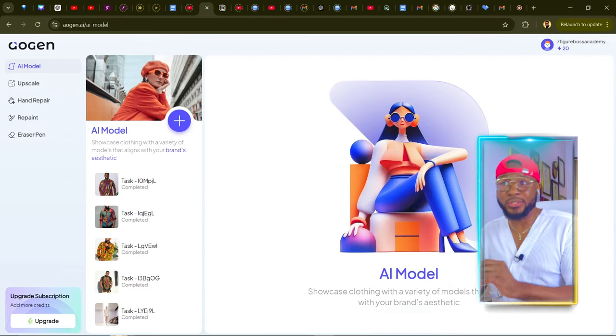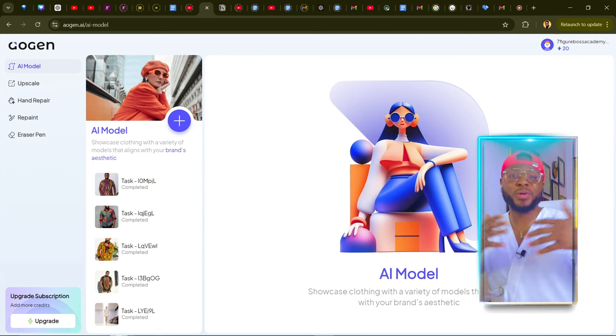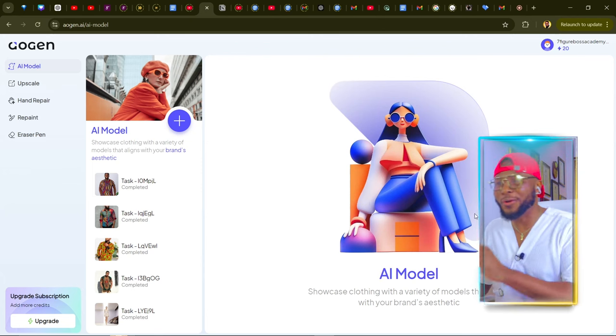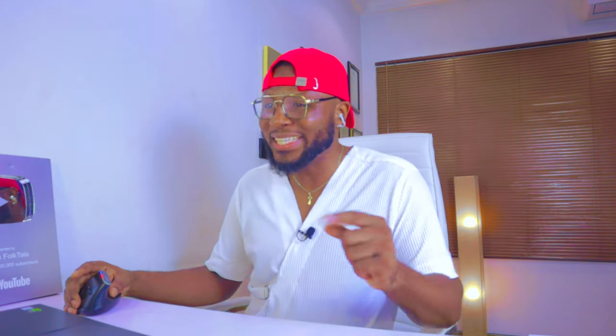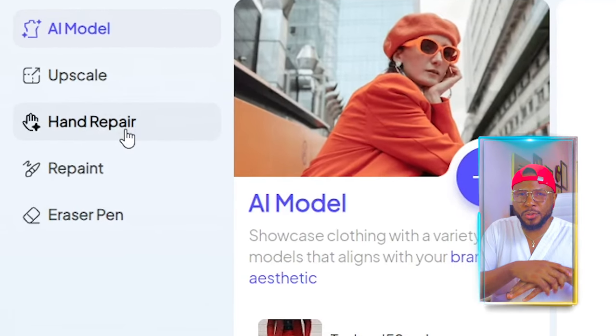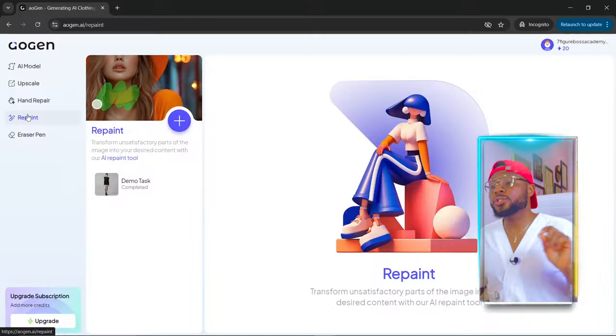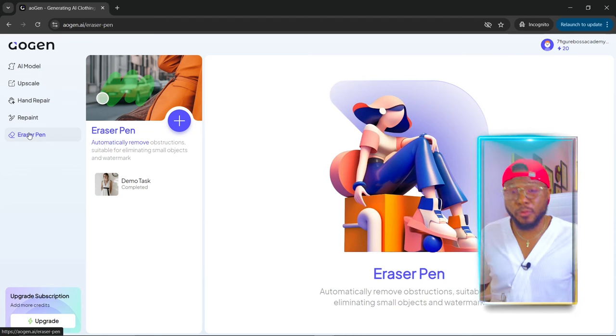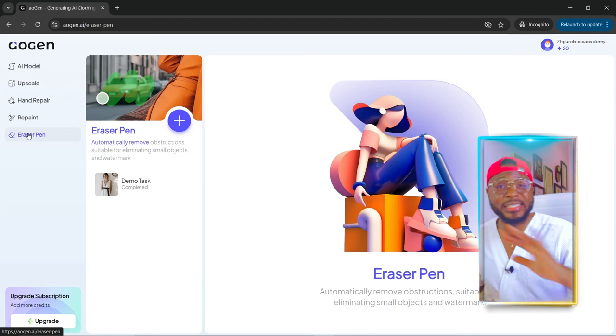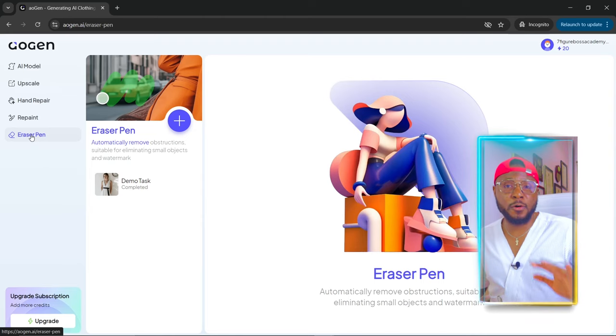Now that we've signed up, there are so many things you can use this AI tool to do, especially the AI model tool — you don't need to hire models anymore. If you have an AI-generated image where the hand is not good, you can use the hand repair to fix it. There is also repaint — if there's something in your image that you don't want, you can use repaint to remove or replace it. And then there's the eraser pen — if you want to completely remove something from an image, you can use the eraser pen to erase it off.